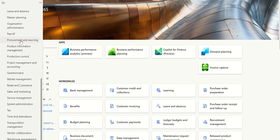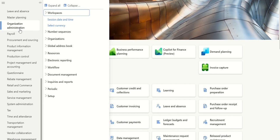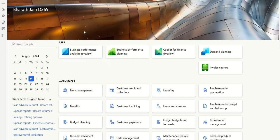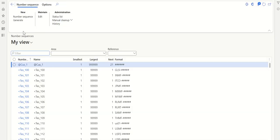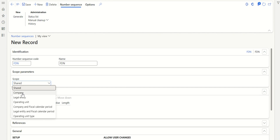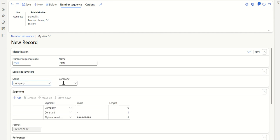Go to Organization Administration, then Number Sequences, and click on Number Sequences. Let's give a name — let's say Free Text Debit Note. The scope I'm going to limit to my legal entity, Demo.